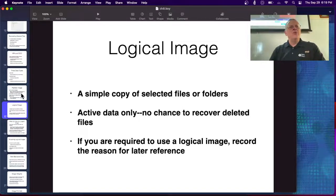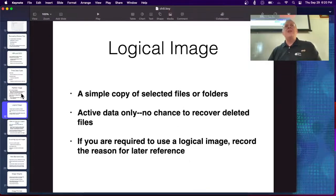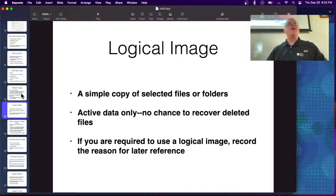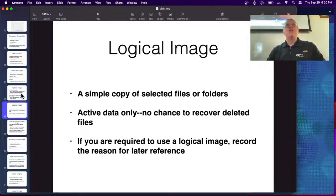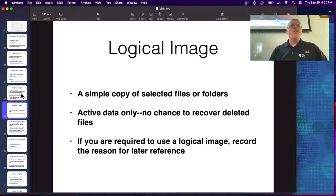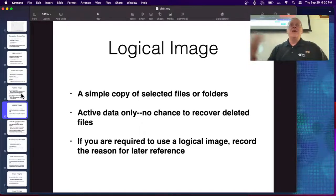That's another way to hide data on a disk. Encryption is a real problem — the host-protected area turns out not to be important, but encryption is. Things like BitLocker: if they encrypt with BitLocker and you don't have the password, you can't get any of the data.